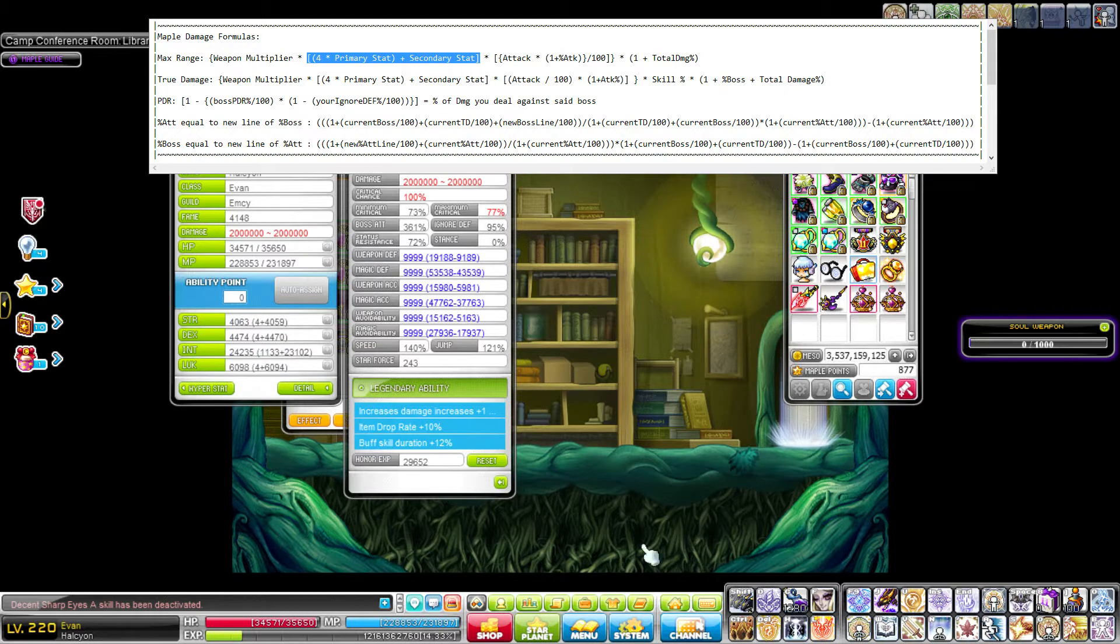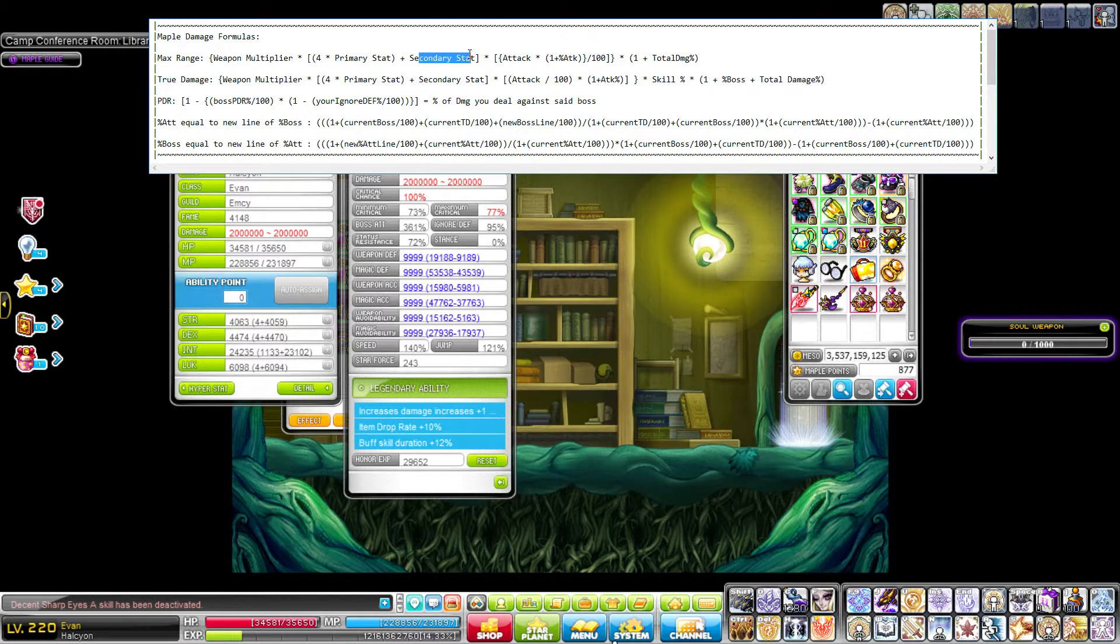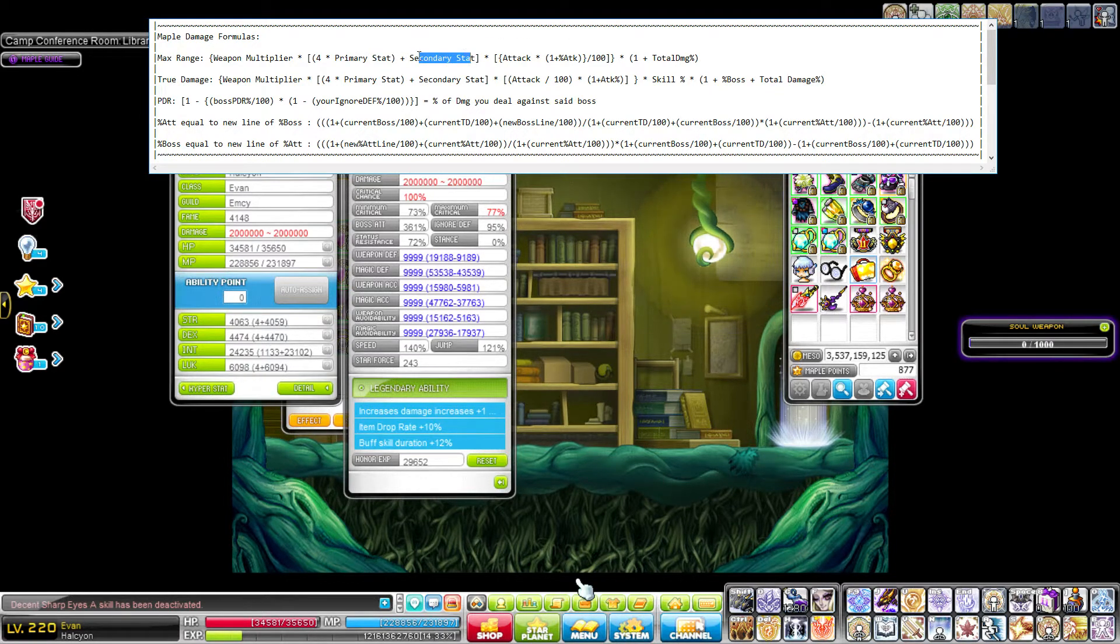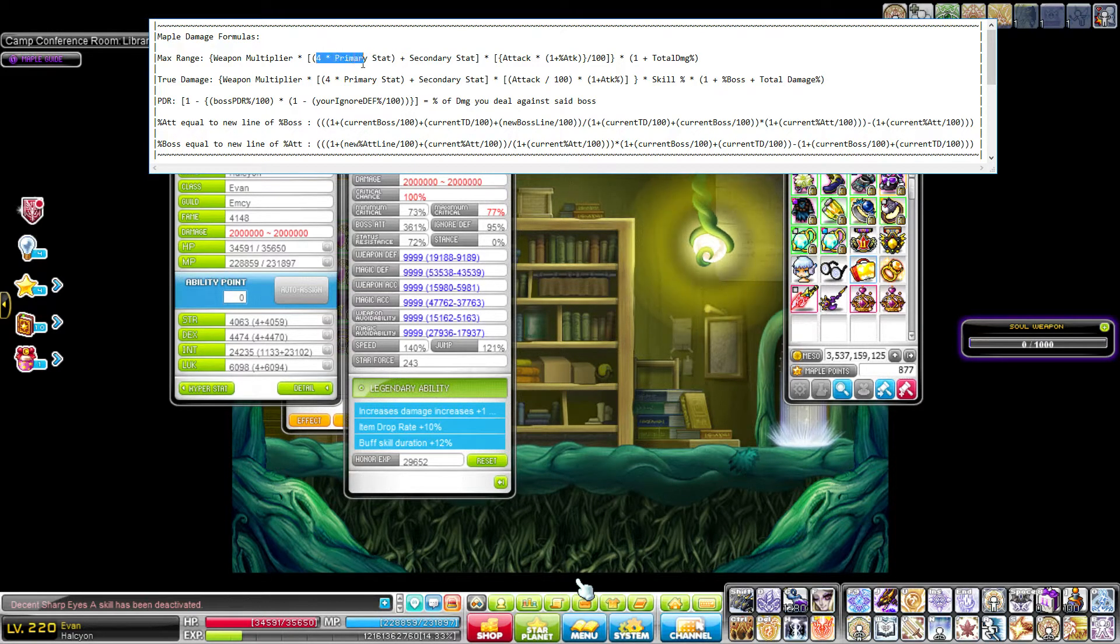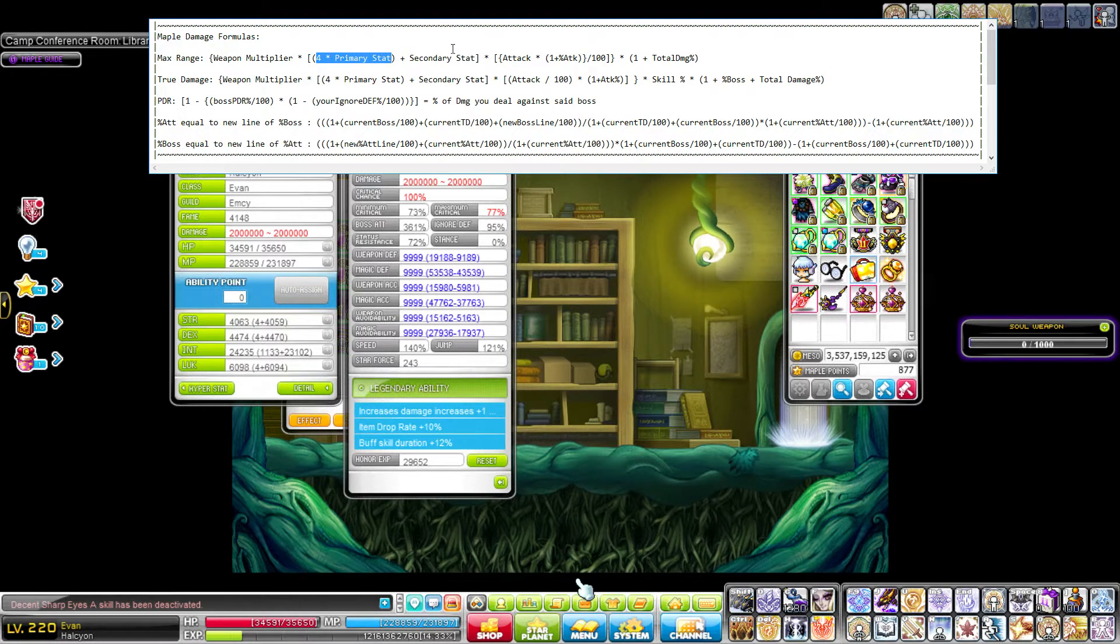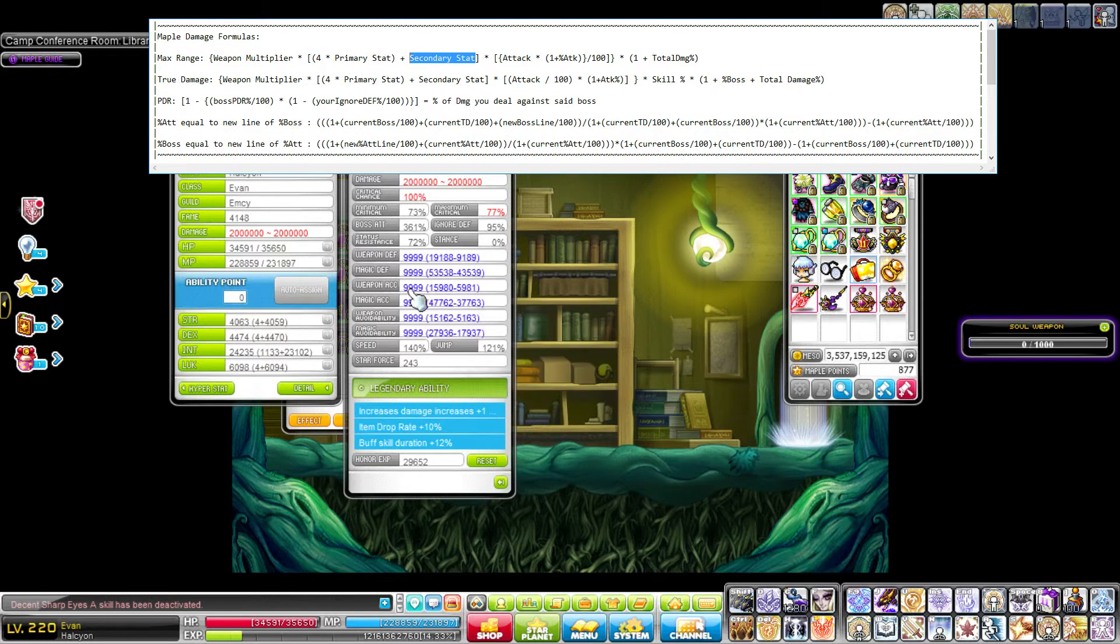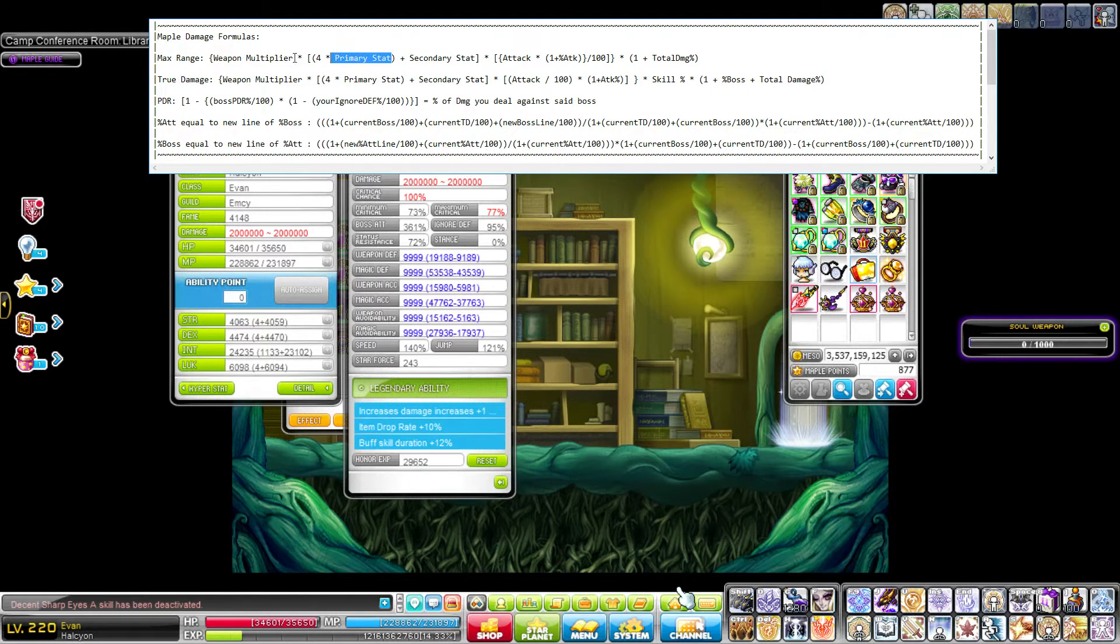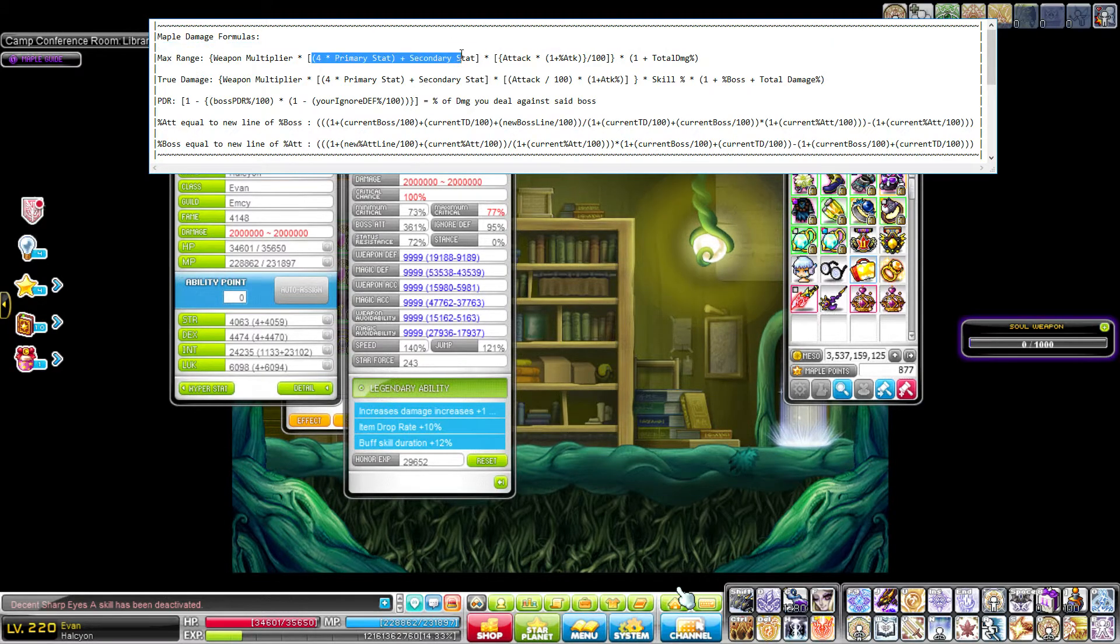So that would go right here for primary stat, and then secondary stat would be listed here. So my secondary stat is luck, just put 6,098 here for secondary stat. As you can see, primary stat obviously has a much larger impact on your range than secondary stat, which should be obvious, and this is why. This is how the formula calculates it.